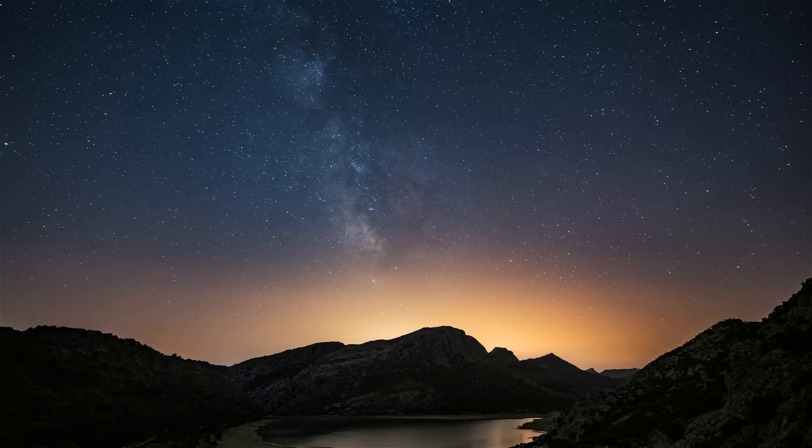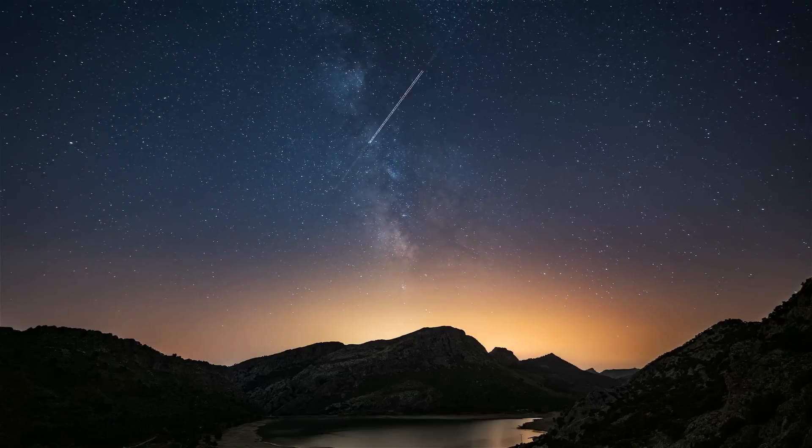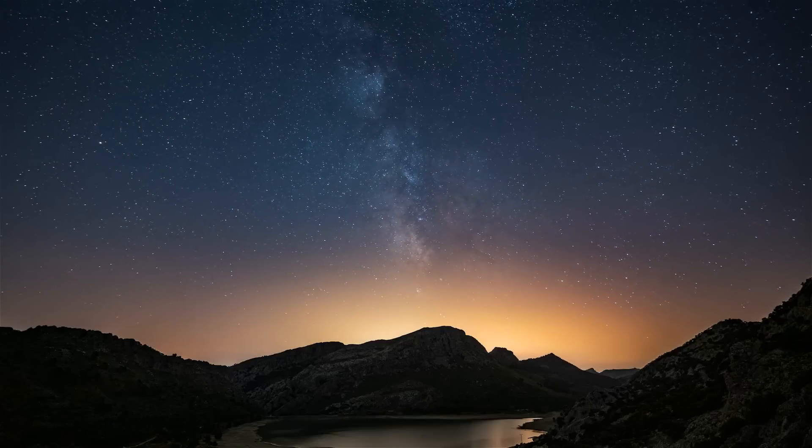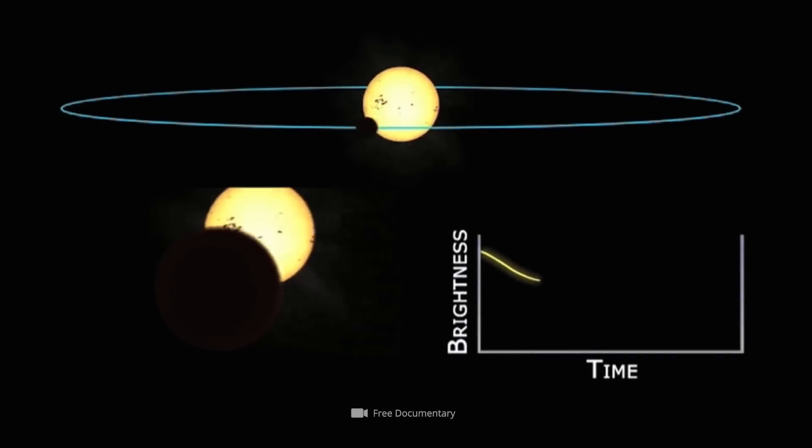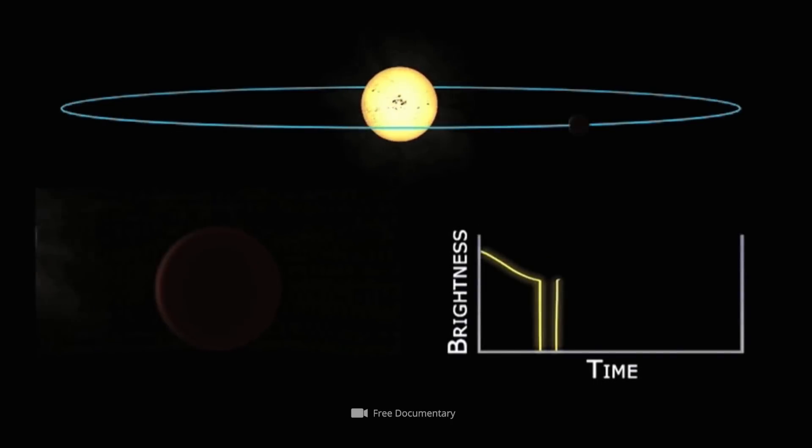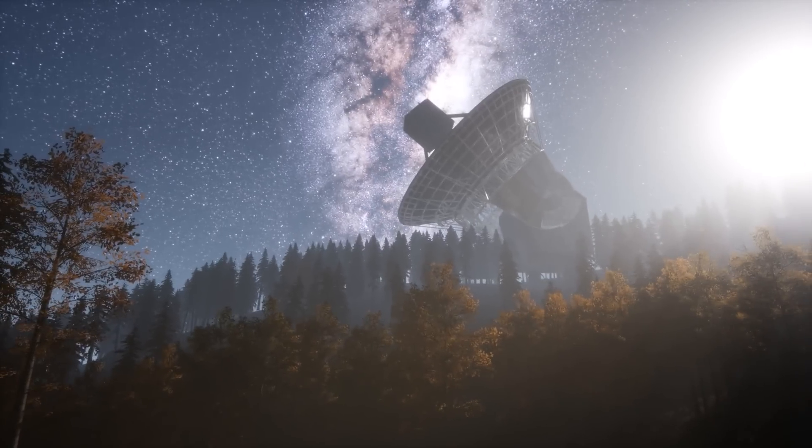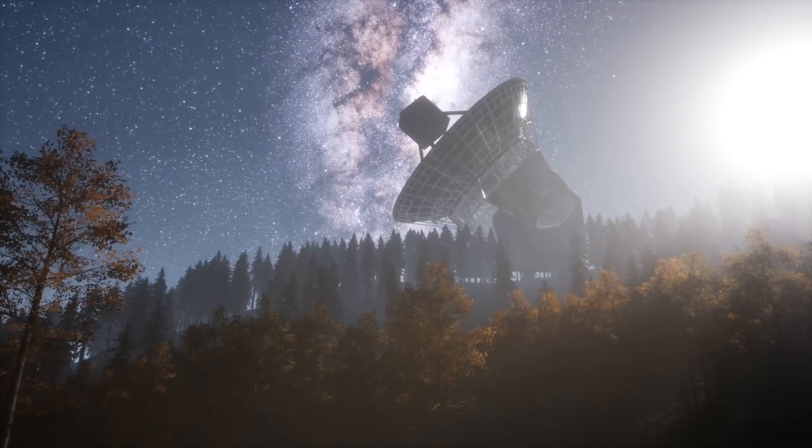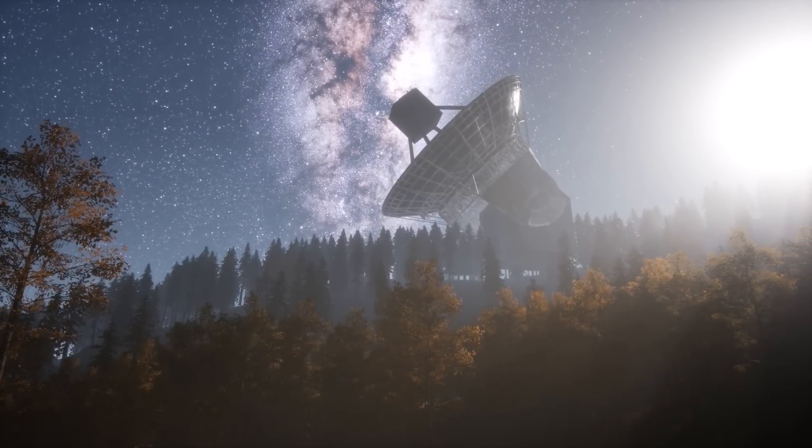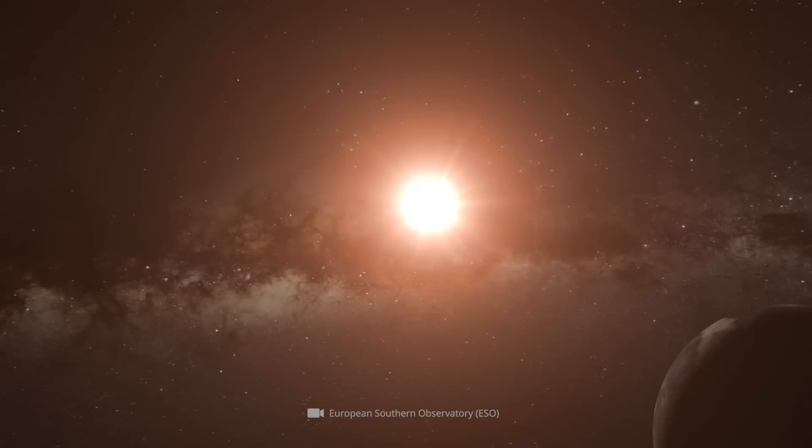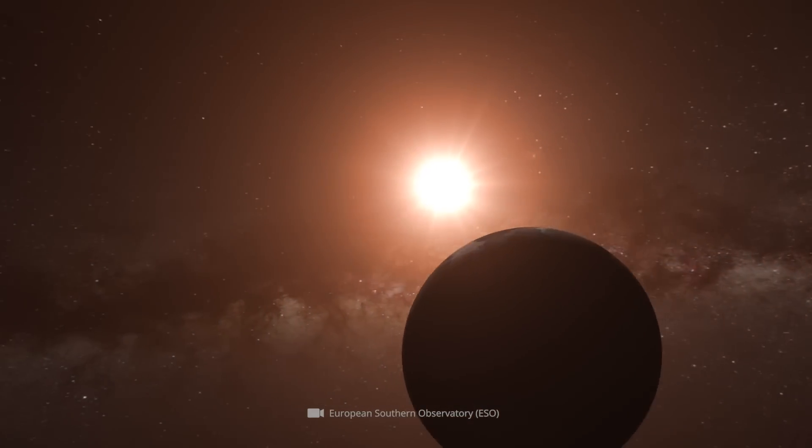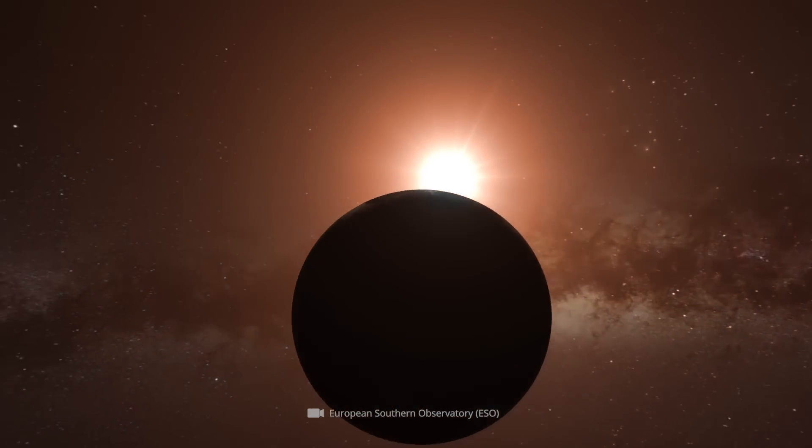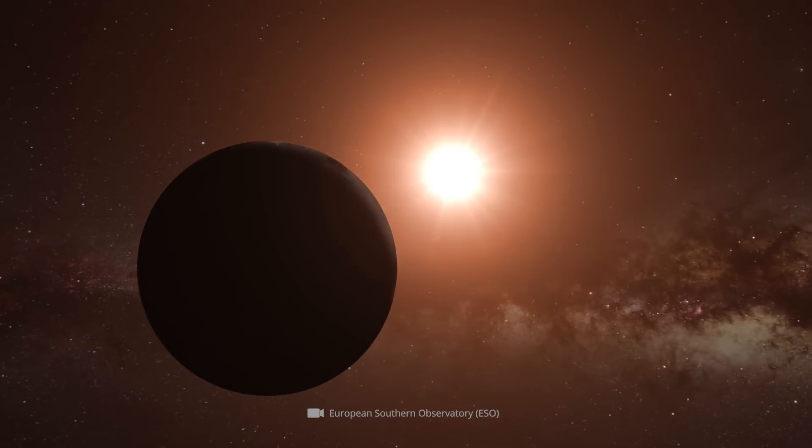Since the corresponding celestial bodies are usually outshone by their parent stars, experts have to find other ways to unravel the planetary mysteries. One of the most promising indirect detection methods is the so-called transit method. If the orbit of an exoplanet, as seen from Earth, is such that it apparently passes in front of its host star, this is indicated by periodic fluctuations in brightness.